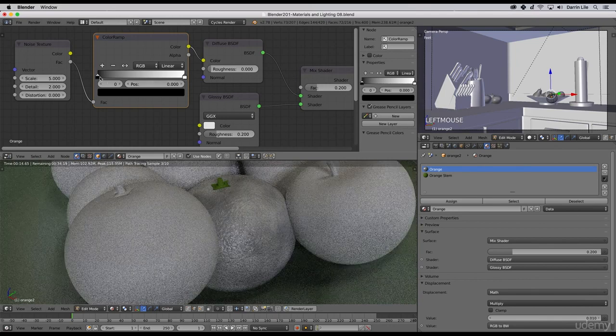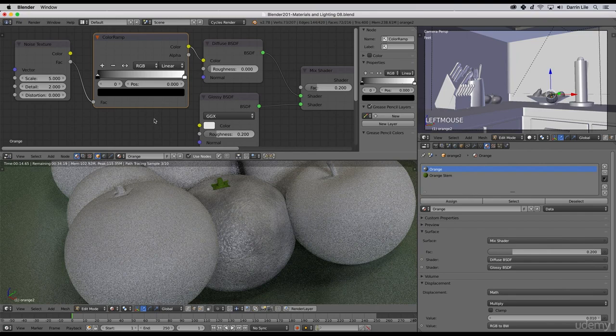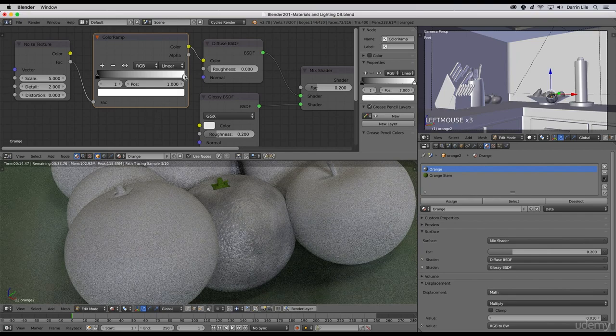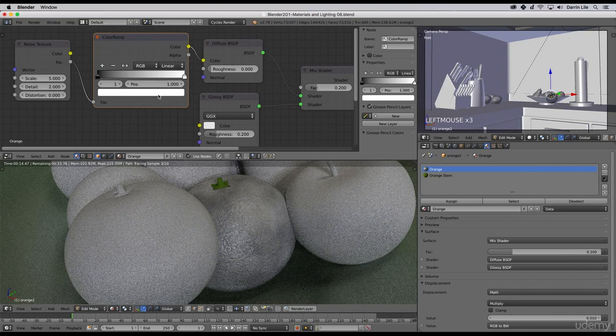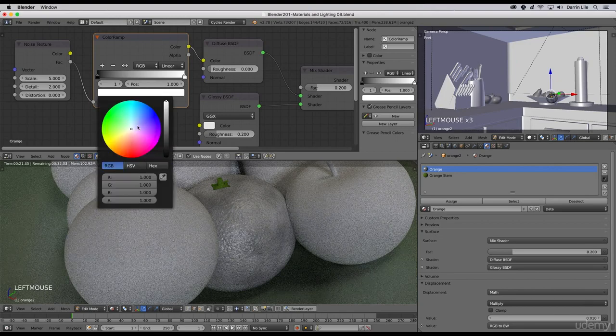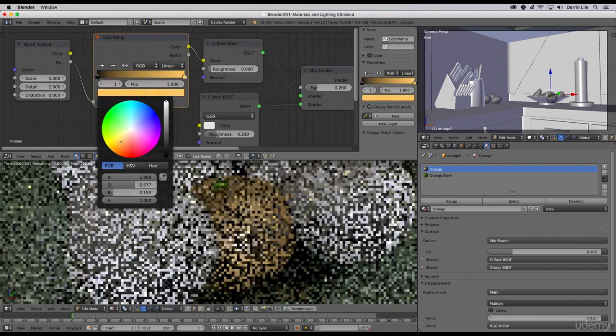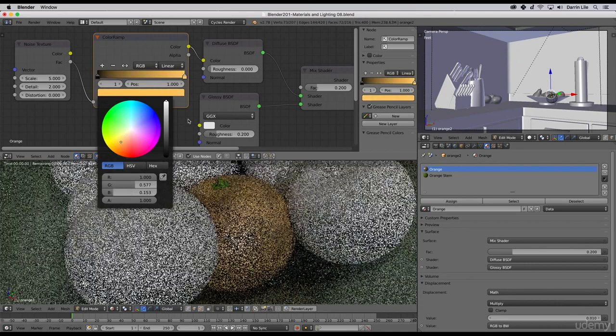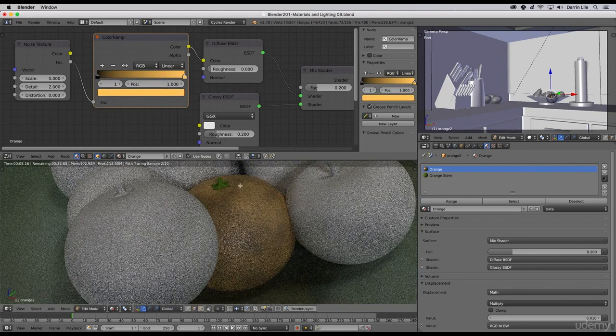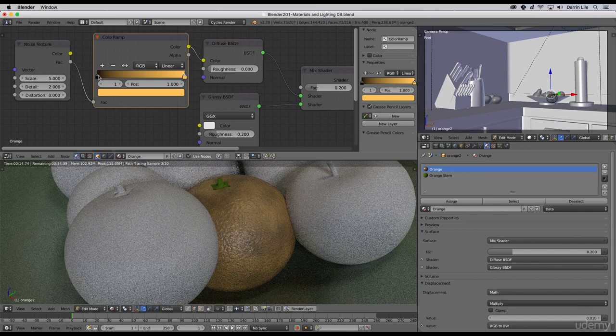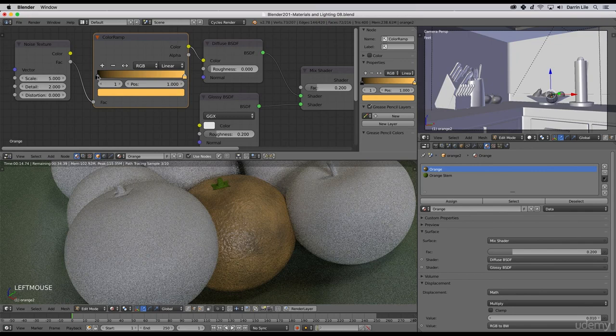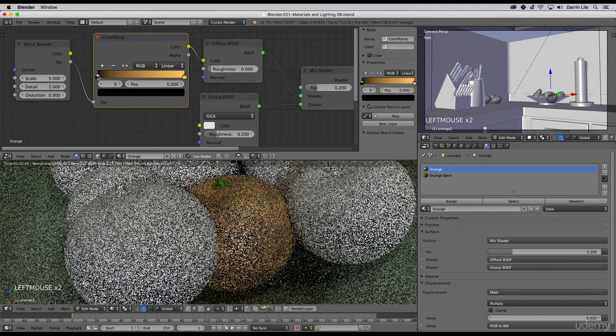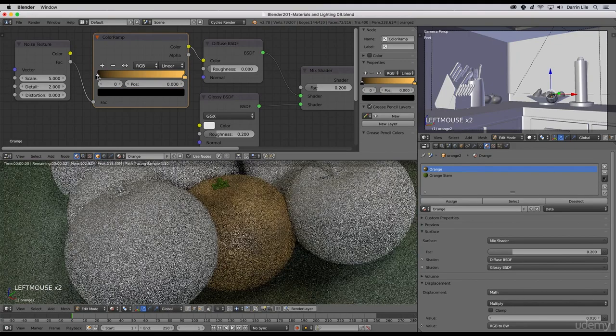Now you can see we've got the differentiation in color coming from the noise texture, but we have it just as black and white from the color ramp. We can change our colors here. I'll select this color stop and let's change that color to an orange again, something like this. Now we have that orange mixing with the black defined by our noise texture.